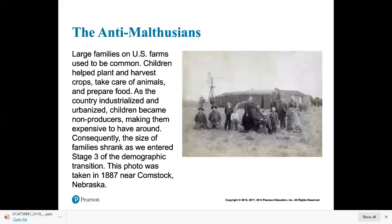Back in 1887, people in the U.S. had these big families. Now the average person only has about 2.1 children. Families have shrunk with industrialization, and that's characteristic across the world — as nations industrialize, family sizes decrease.